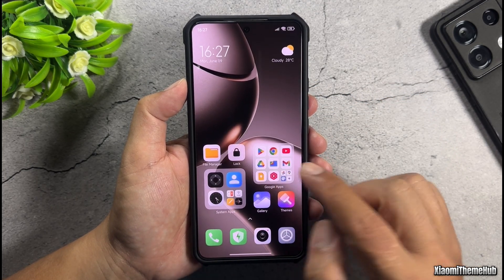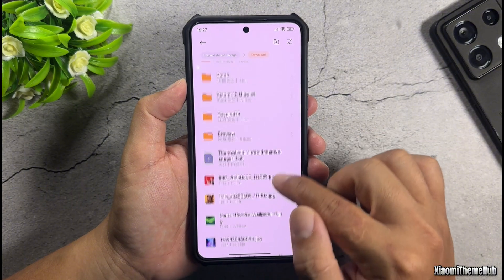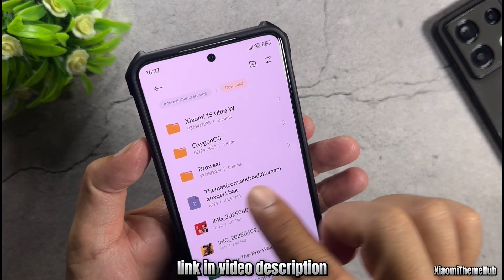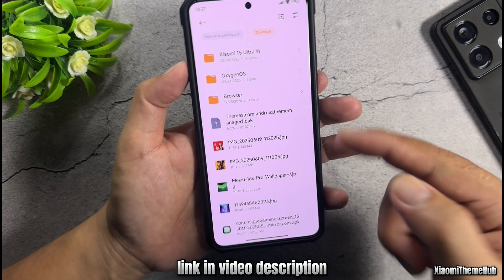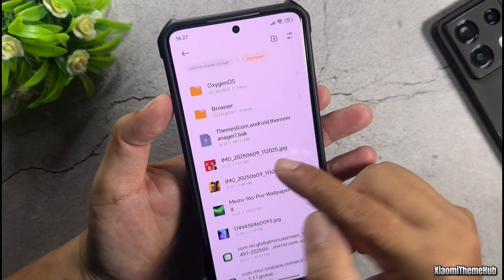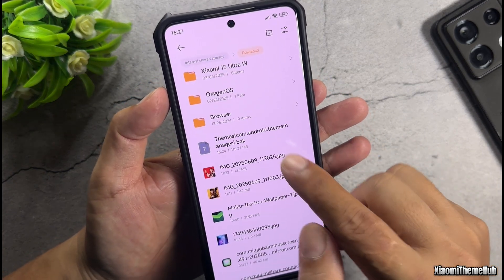Next, you'll need a theme backup file, which will look something like this. You can find the download link in the video description. The link also includes wallpapers along with the backup file.